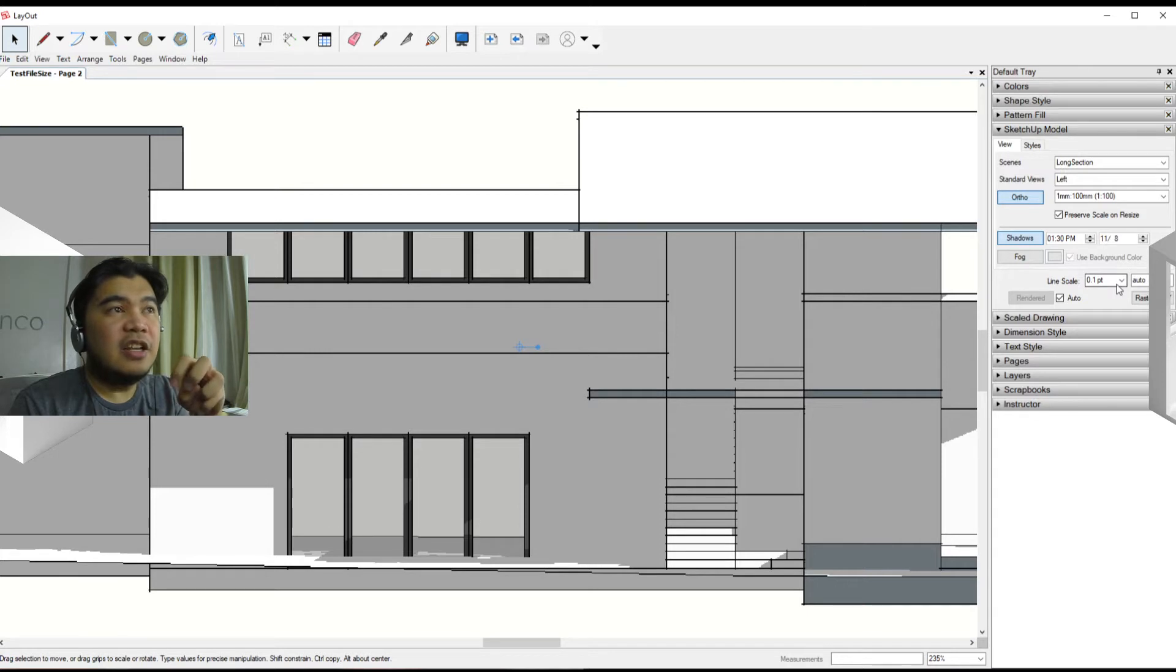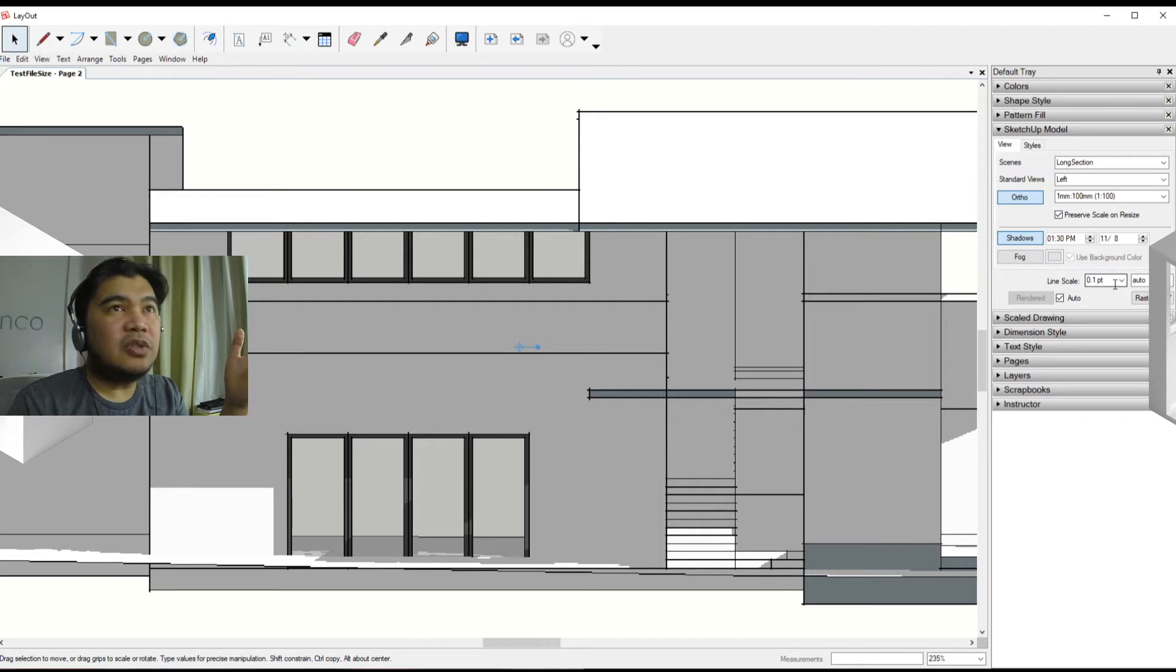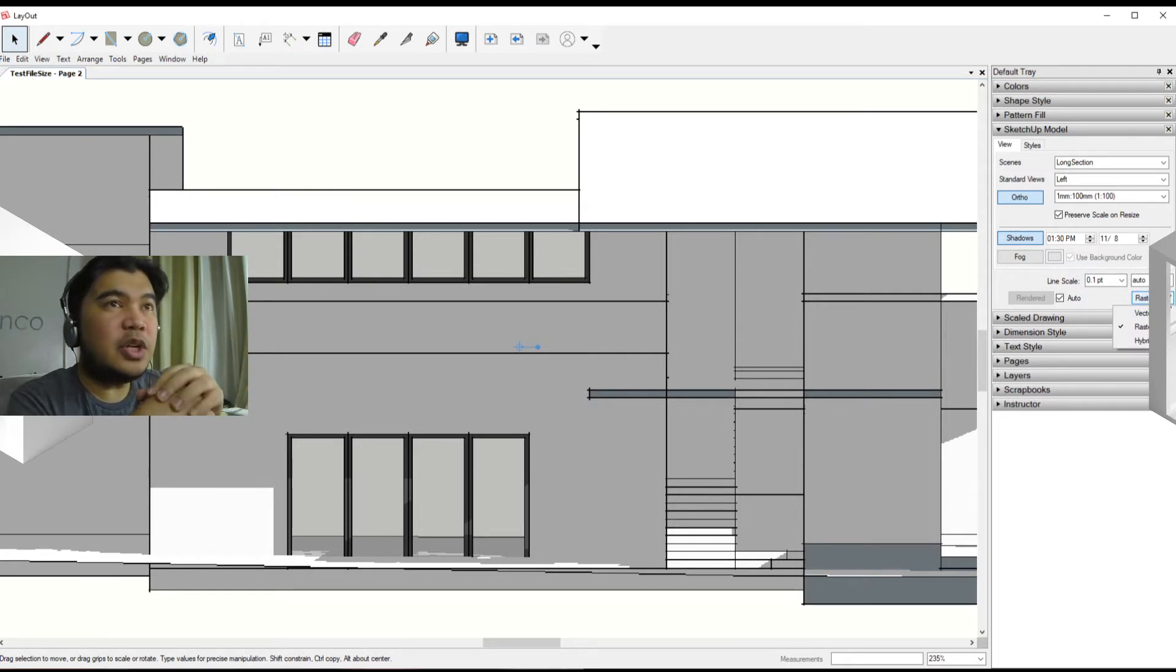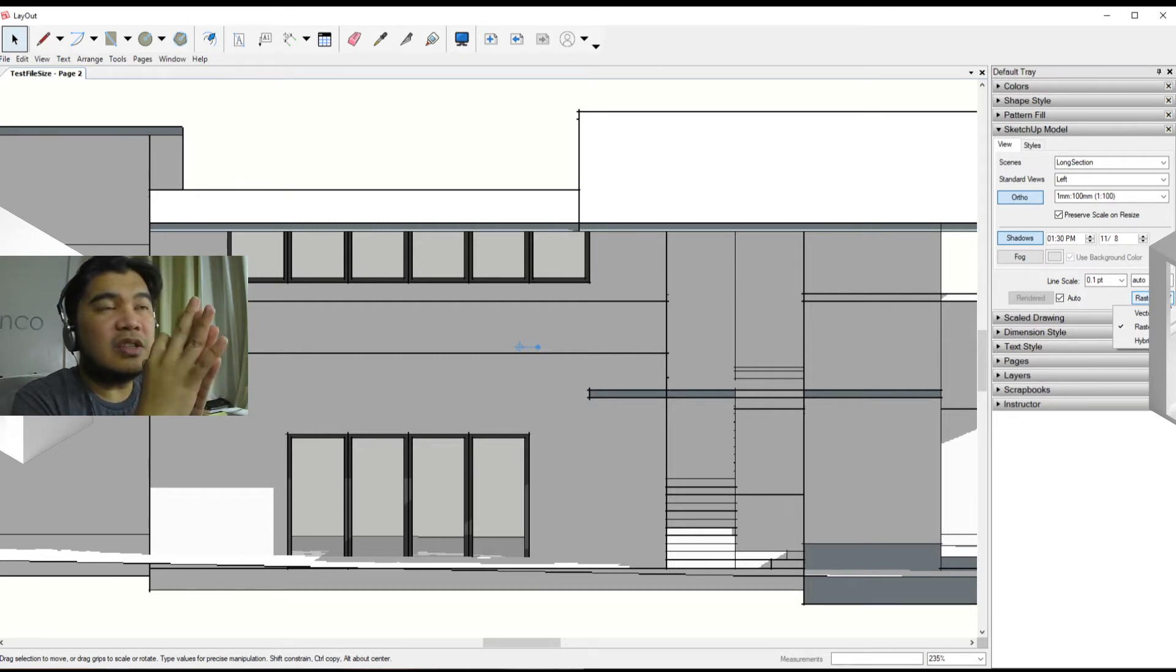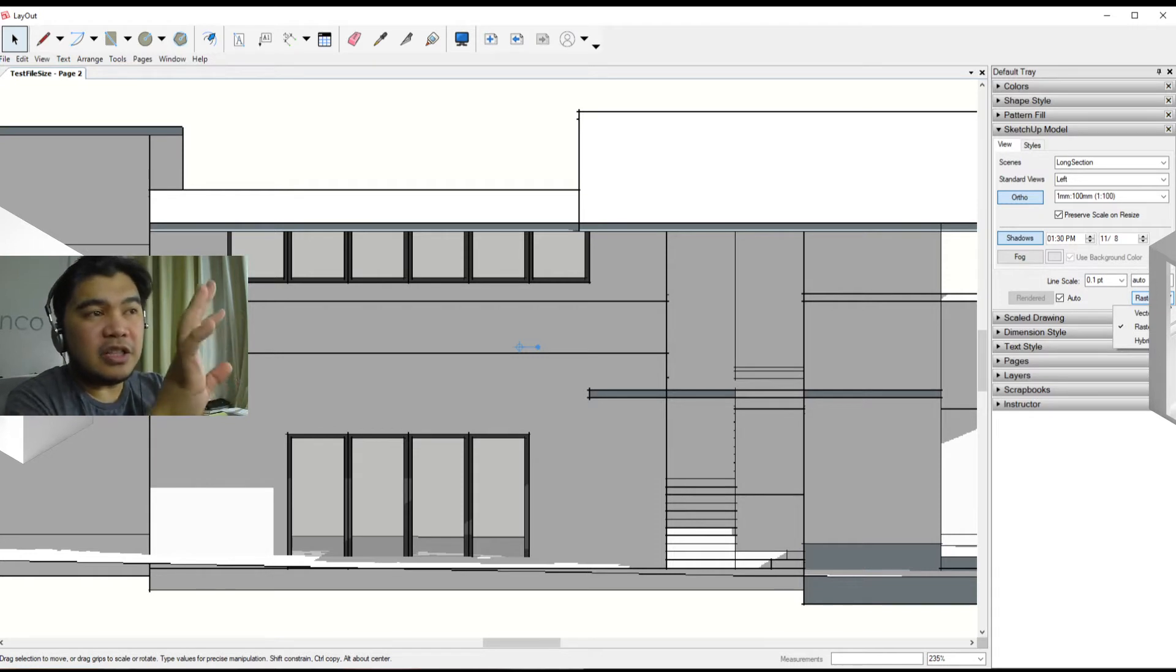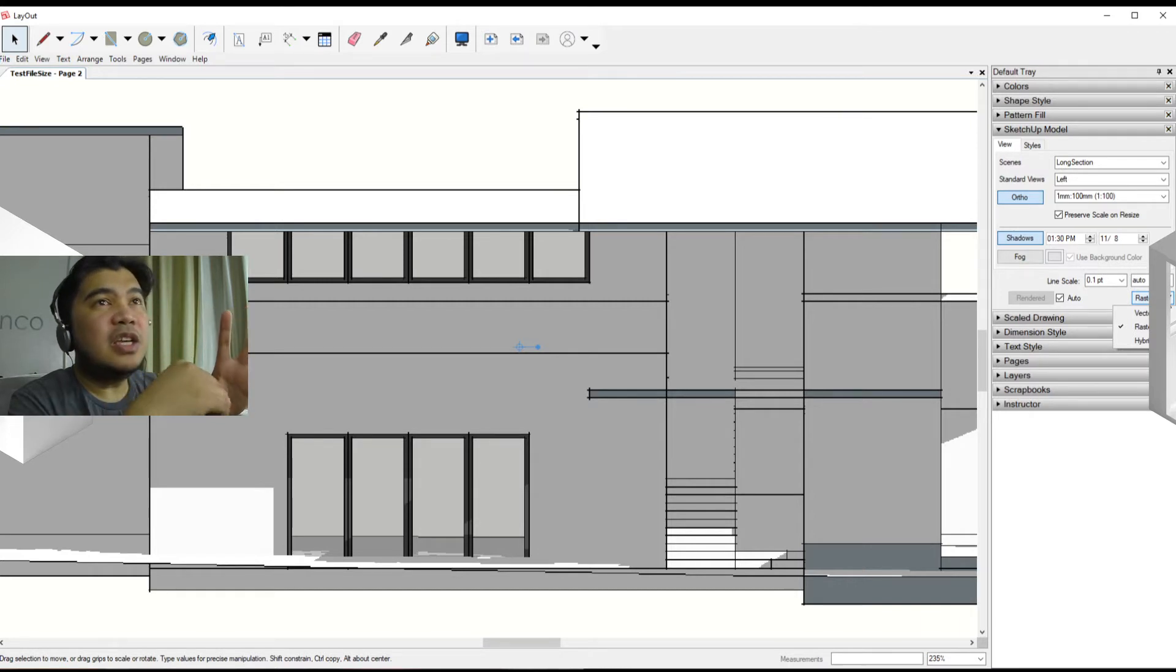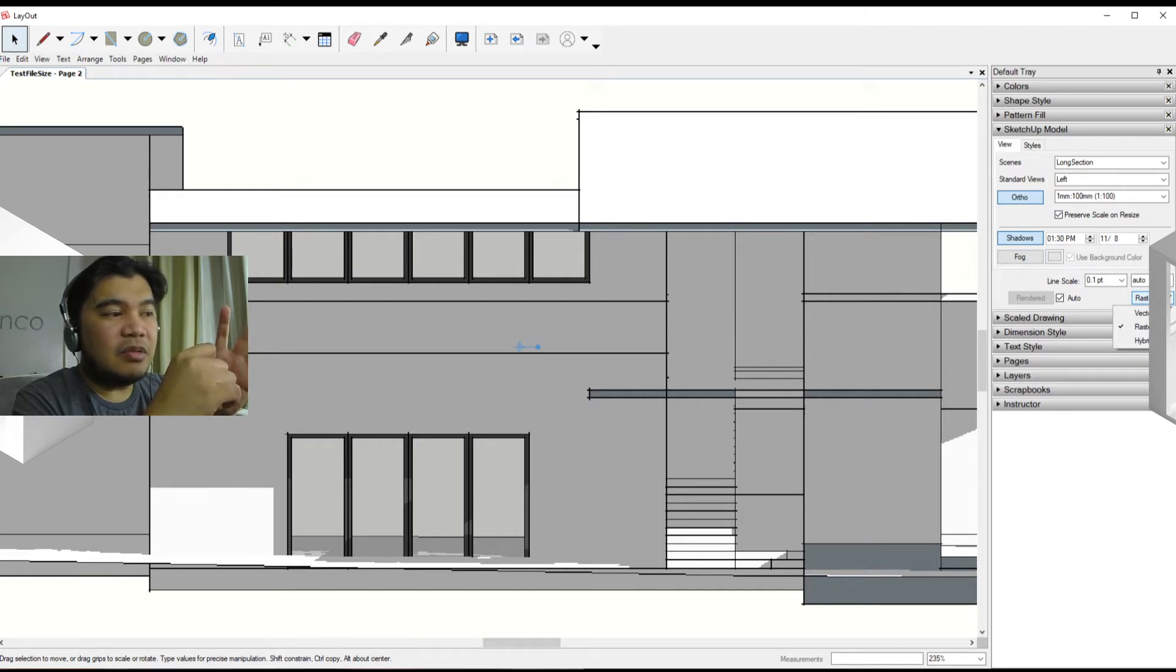While you can be good with that, there's also another button here that says raster. When you click on it, it shows you three options that you can use. You can tell Layout that you want this particular model instance to be a vector, which would mean that it becomes a mathematically accurate depiction inside of Layout.